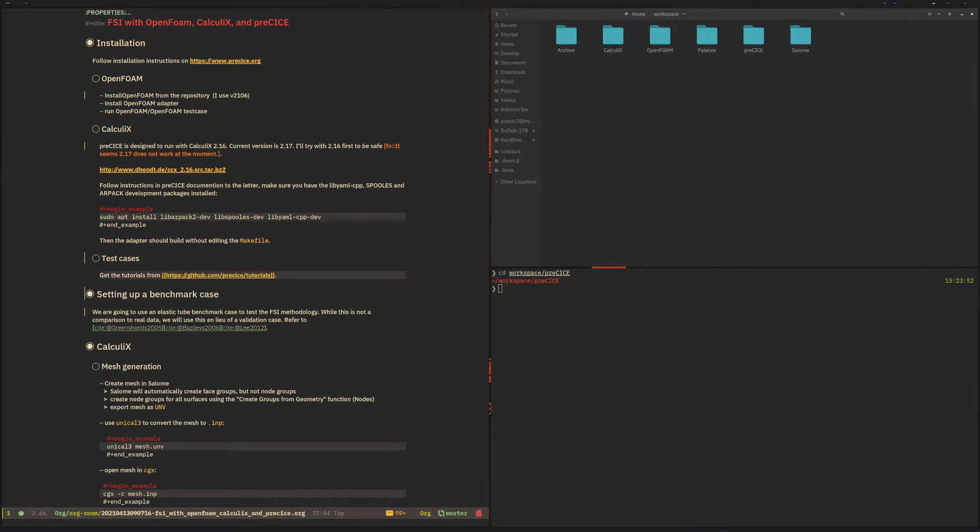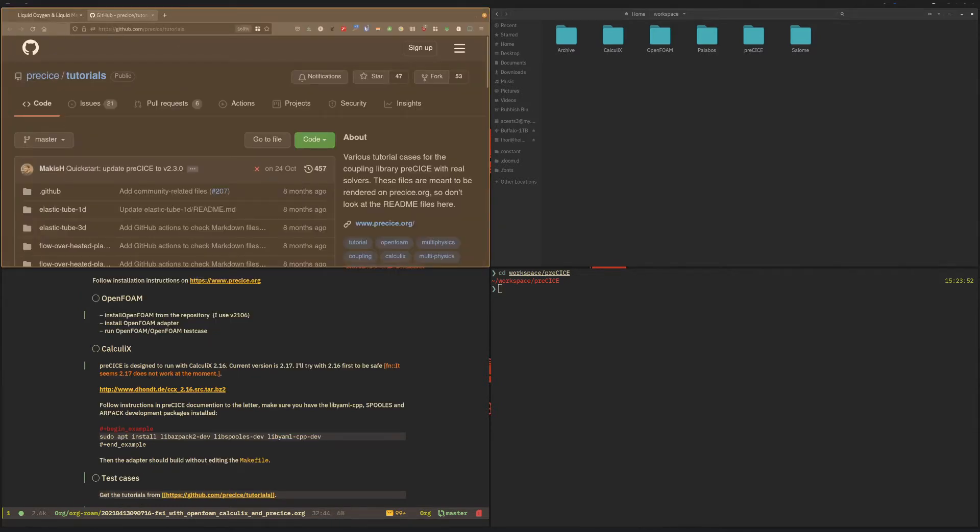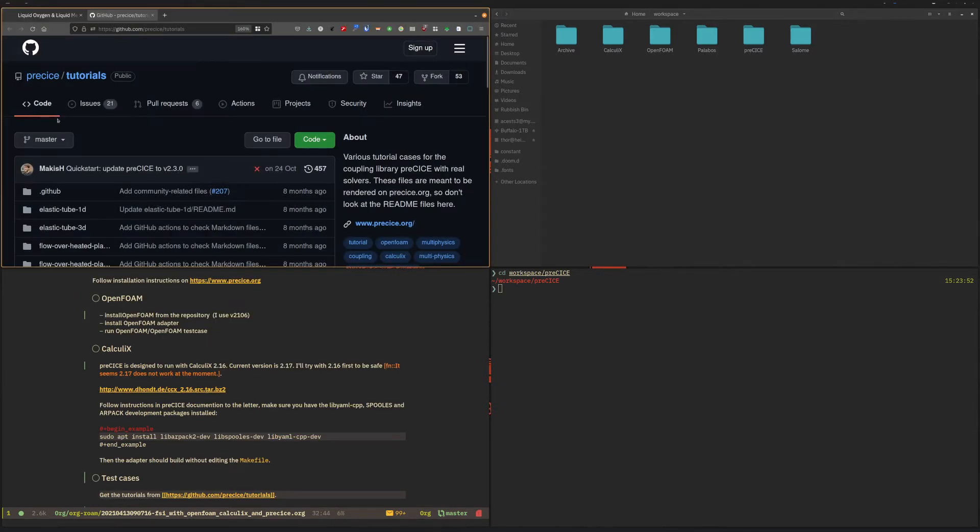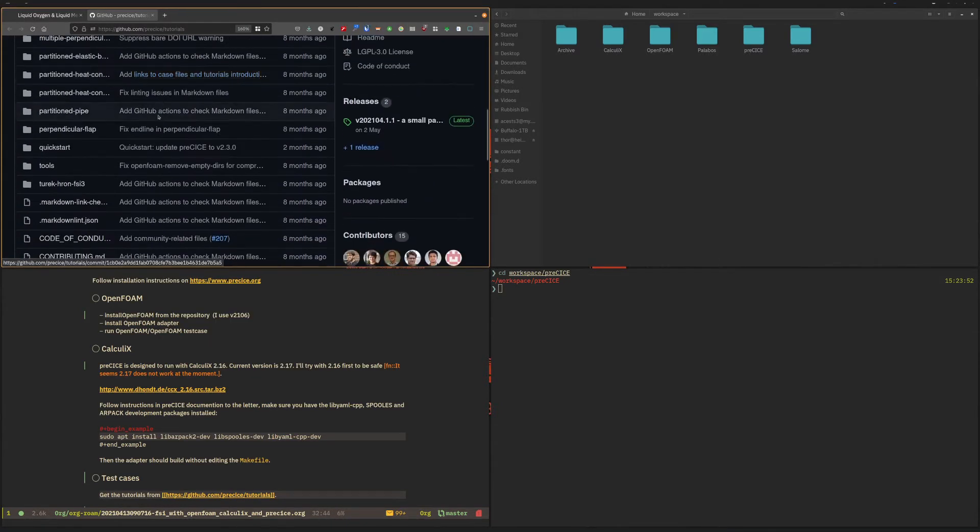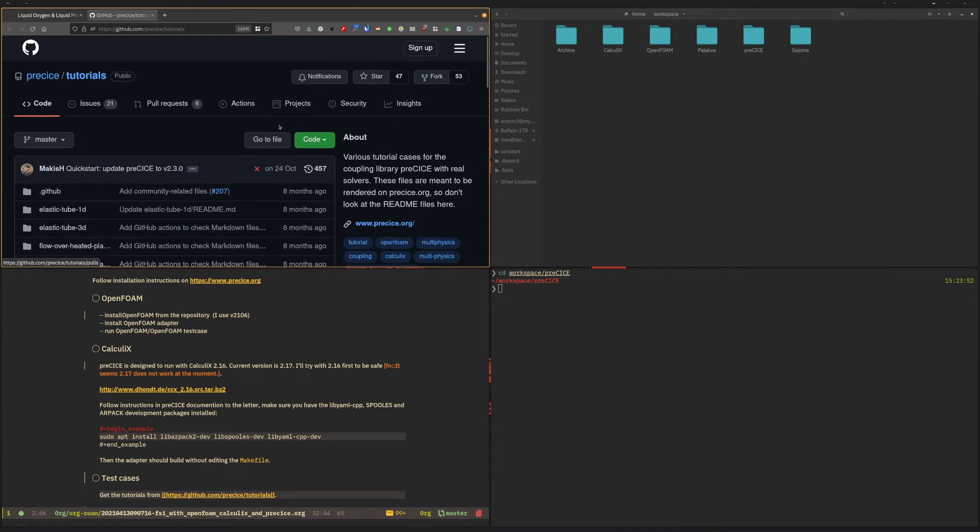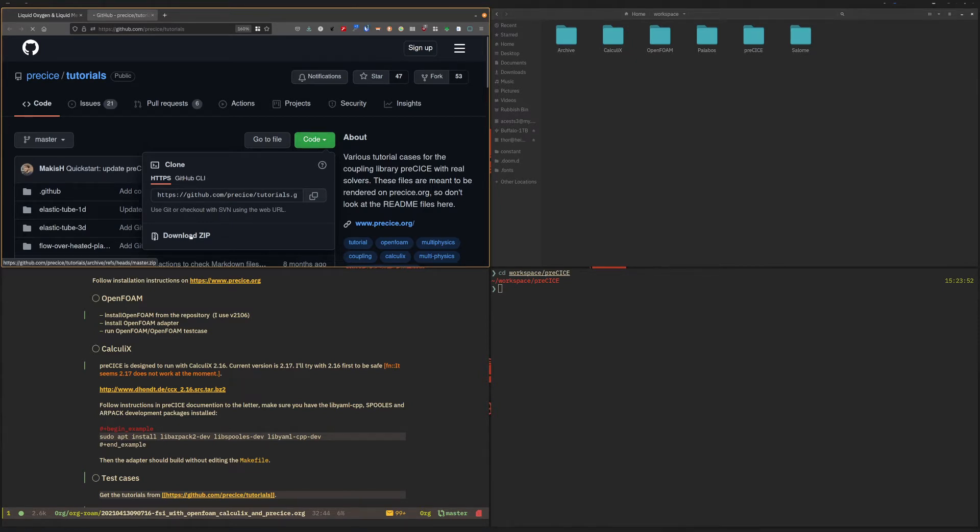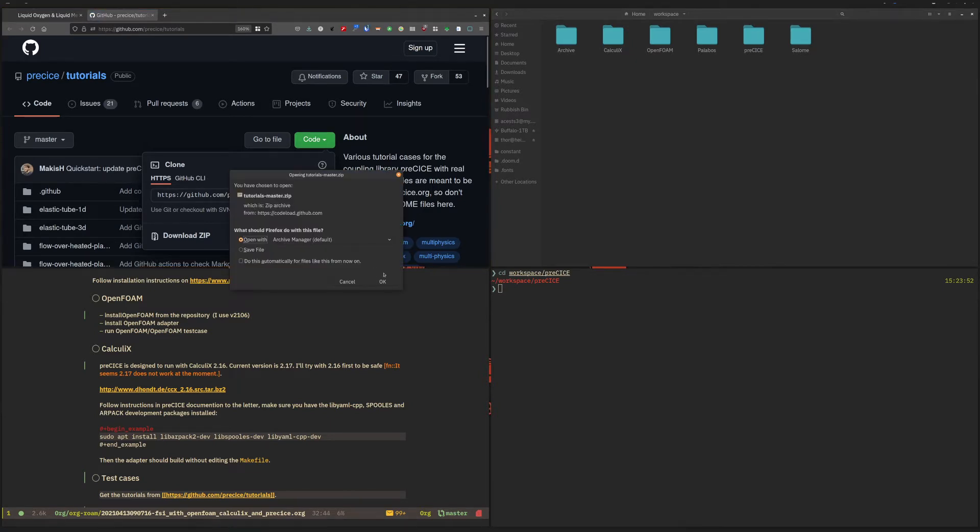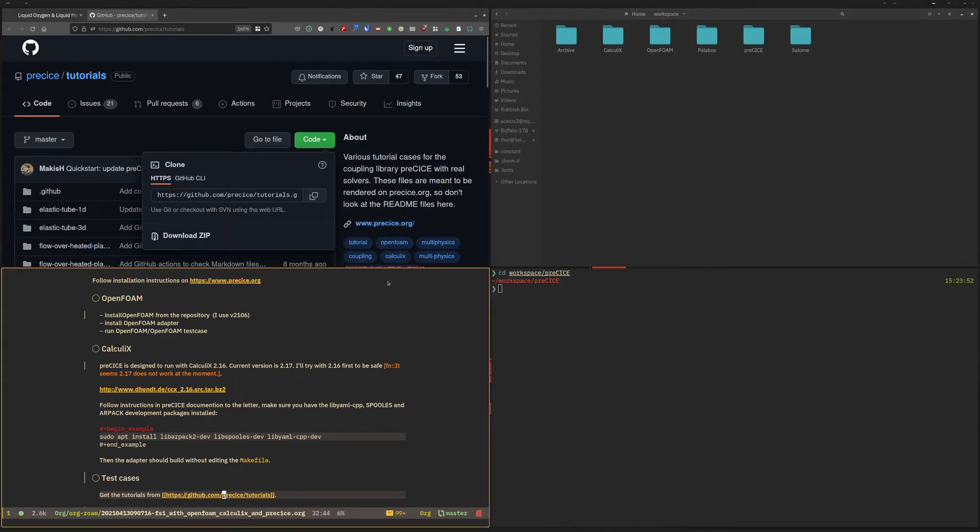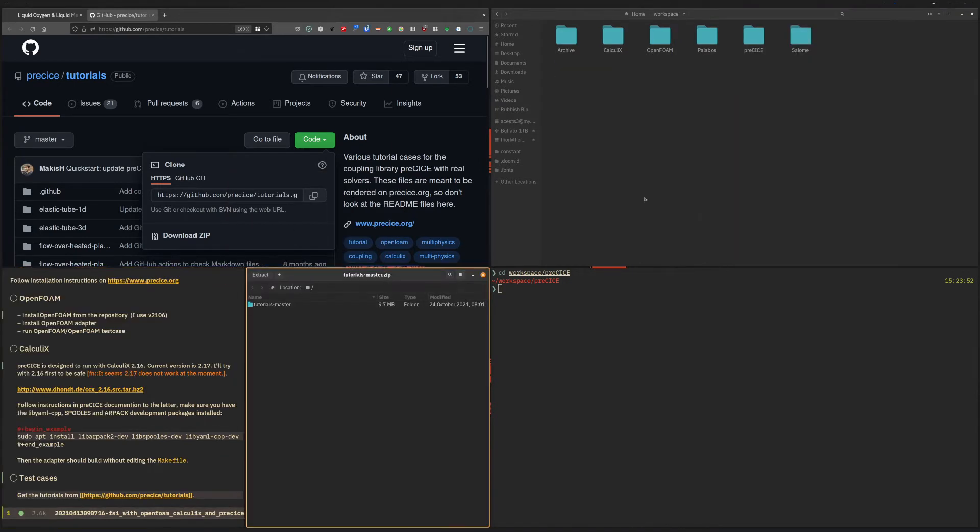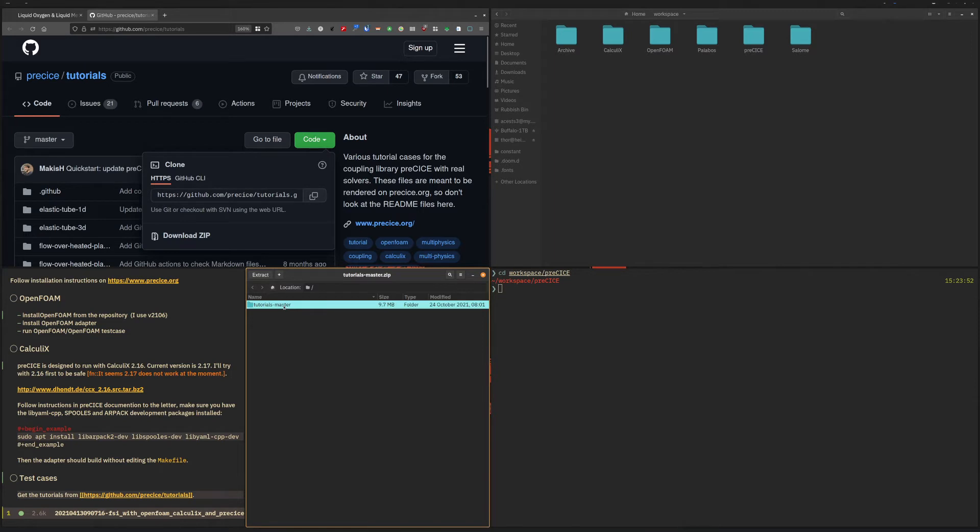When you click that it should bring you to the GitHub page. If you are a member of GitHub or if you have a GitHub account you can download that using git clone, but you can also download the zip file and simply unpack the tutorials into your PreCICE folder.